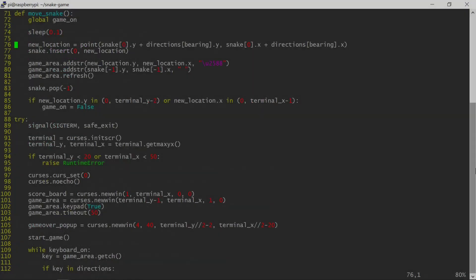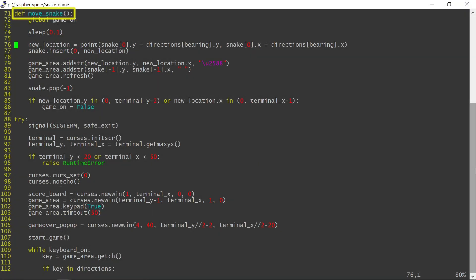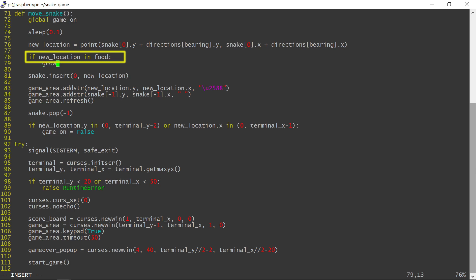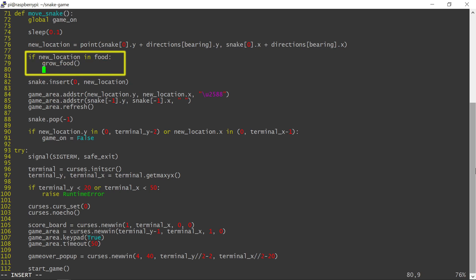A number erased by the snake, or eaten if you prefer, needs to be replaced by a new number. We need to check every time the snake moves whether the new snake location contains a number. If that's the case, a new number is generated and the number erased by the snake on the screen is removed from the food dictionary.